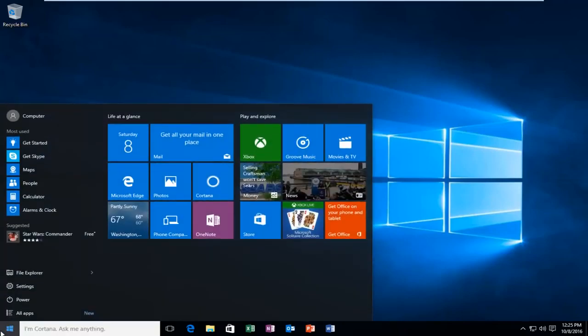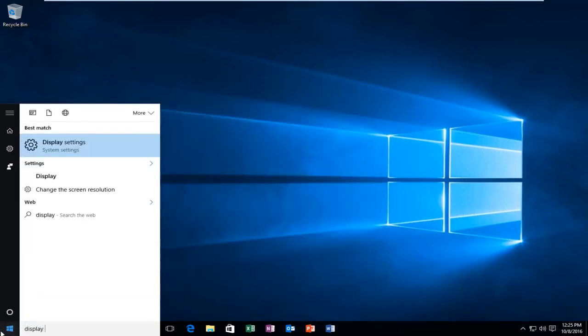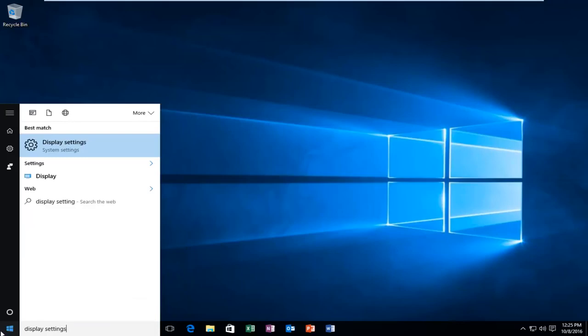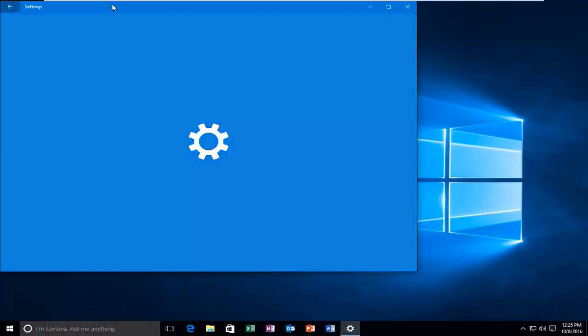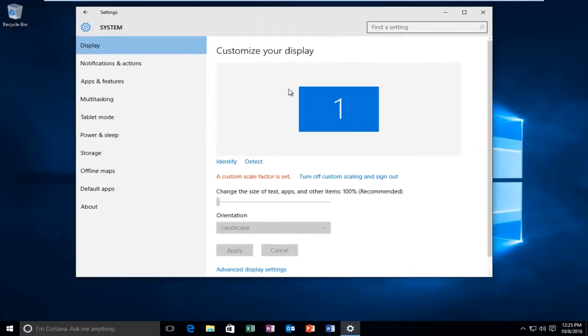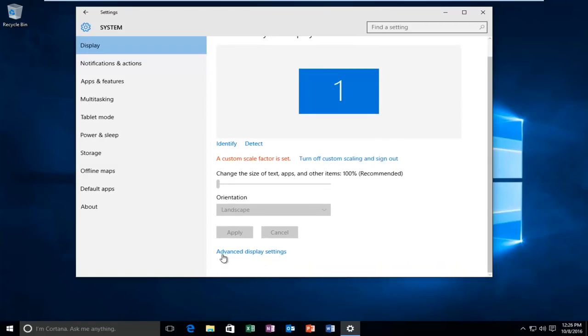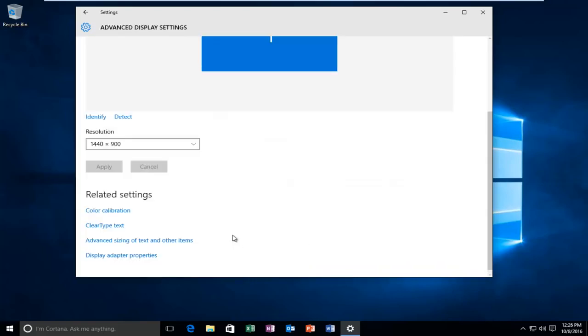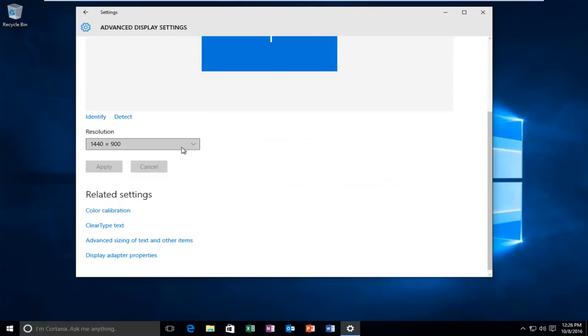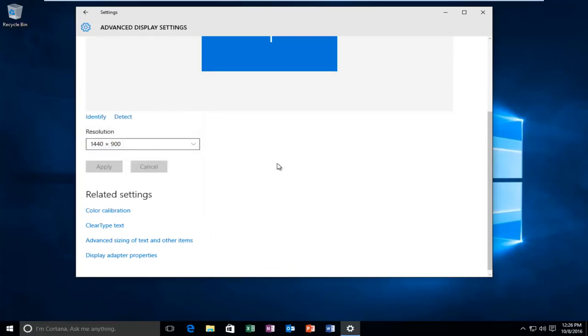So we're going to go underneath the start and we're going to type in display settings. It should be listed underneath settings, or right above settings I should say. So if for some reason we're having issues adjusting our display screen size, we can left-click on Advanced Display Settings. And if for some reason we cannot change our display settings through here and it's grayed out, we're going to head over to the Display Adapter Properties.